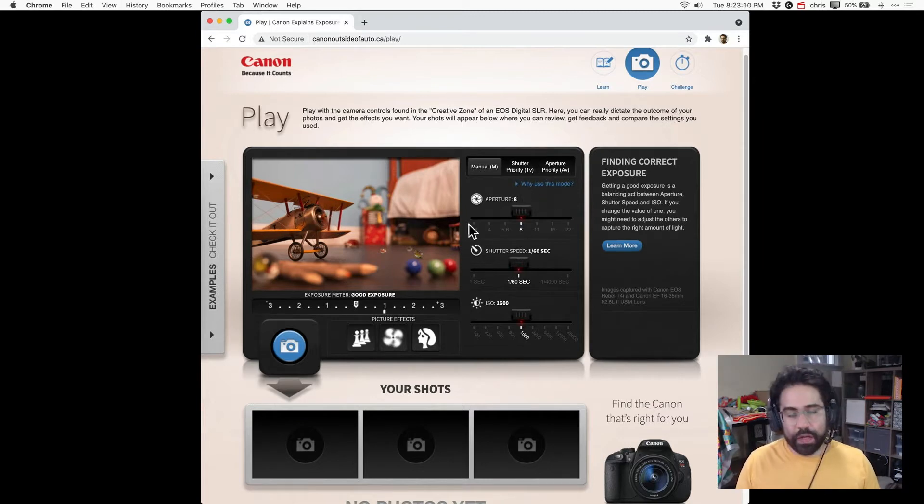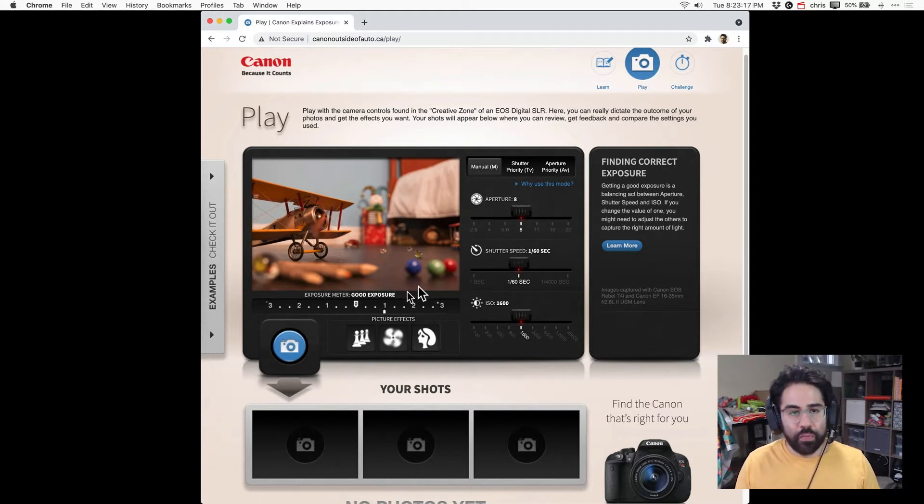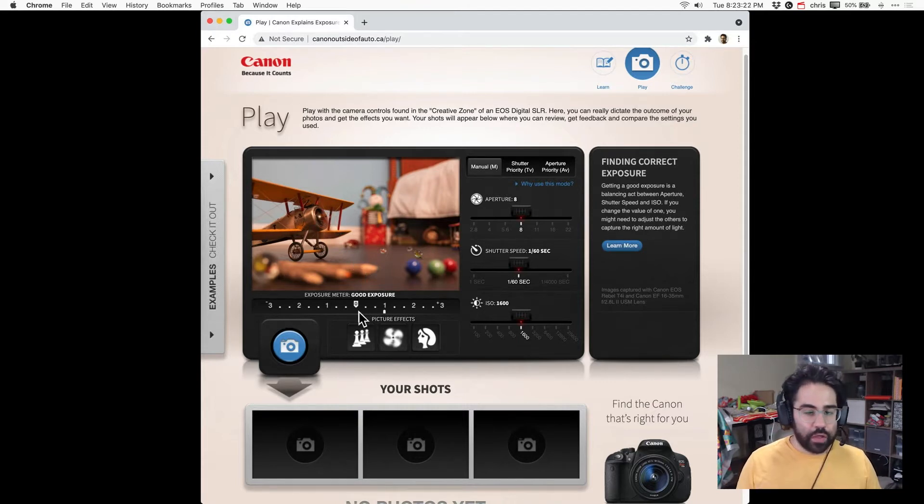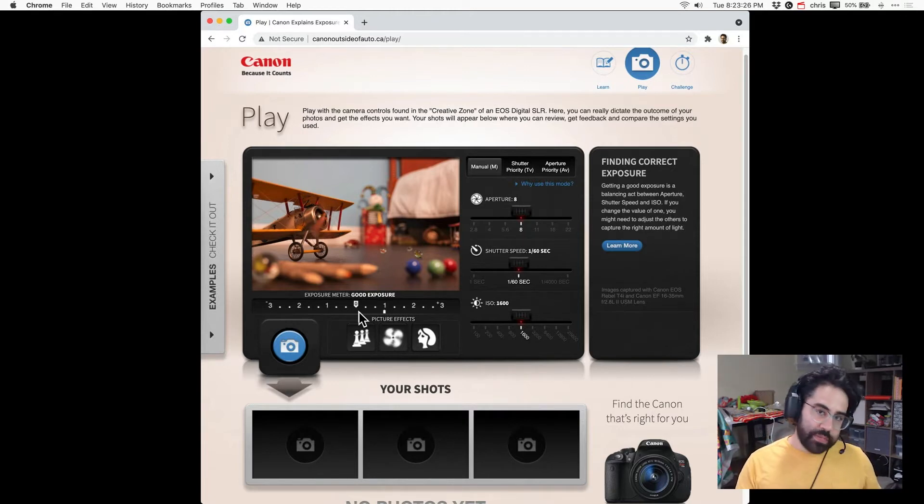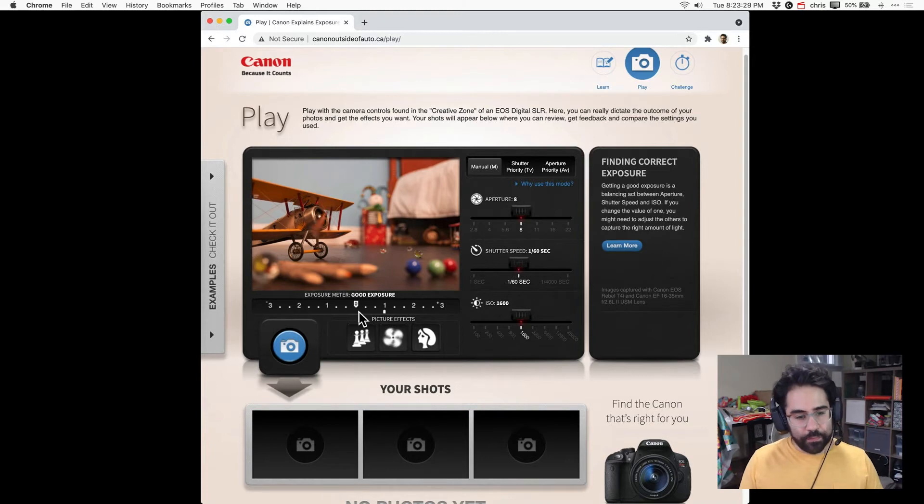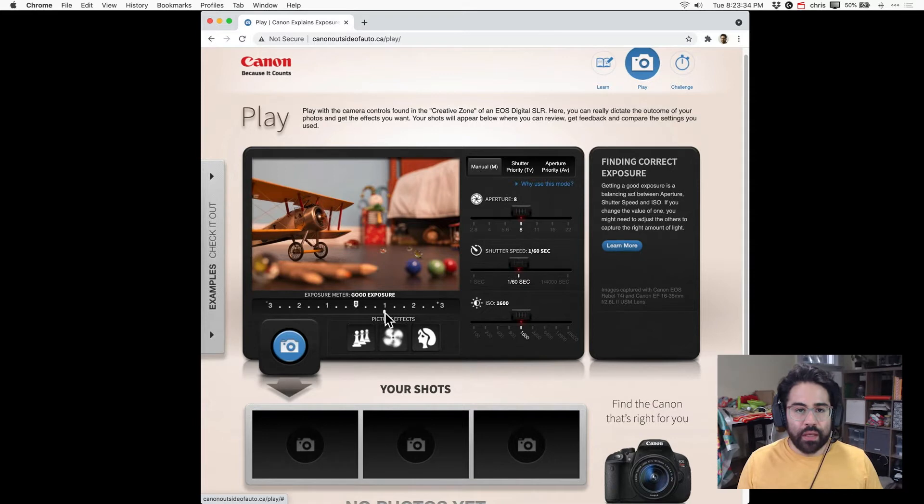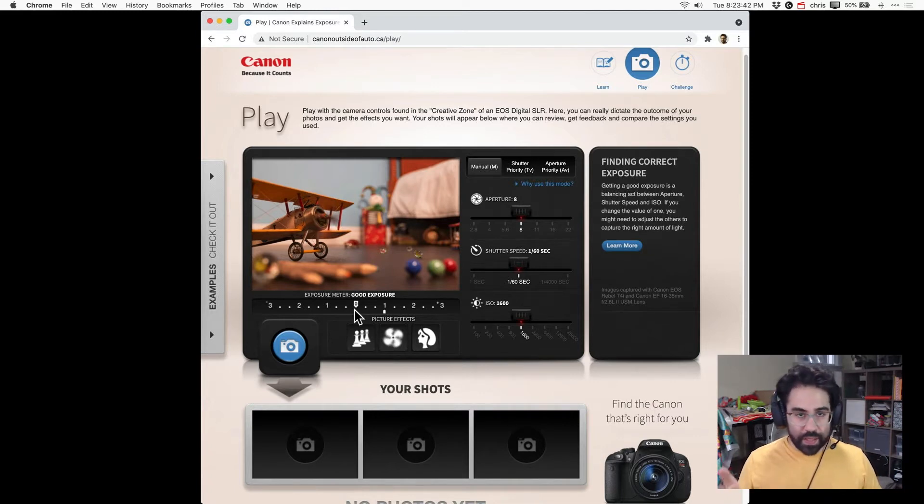As we're making setting adjustments we want to pay attention to the exposure meter that is below our simulated viewport. This tells us an estimate of whether the photo will be overexposed, meaning too bright, or underexposed, meaning too dark, or just right. We're looking at the small white icon here and its placement along this number line. Ideally we want it right in the center and that's going to give us a good balance of darks and highlights and middle tones.